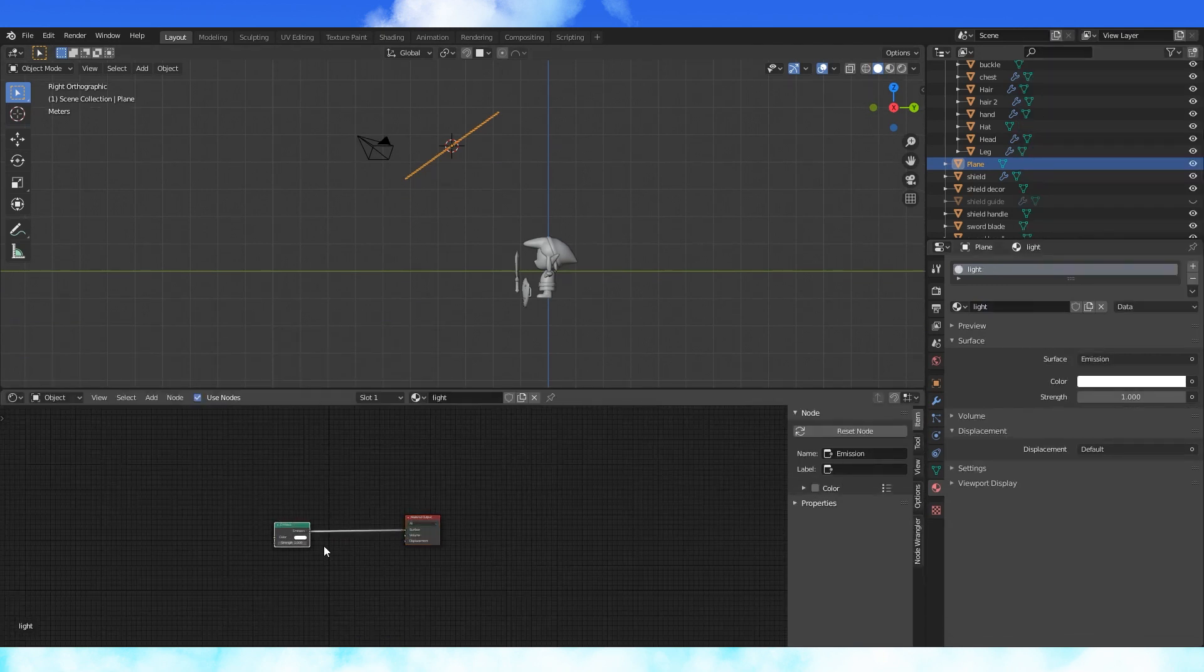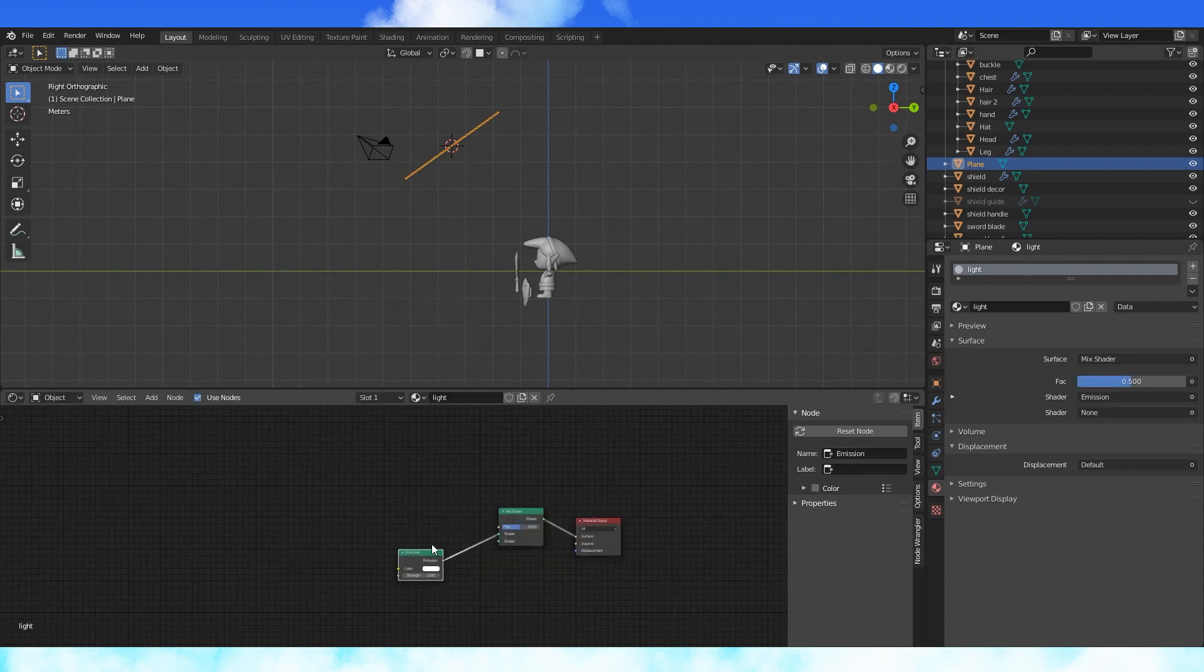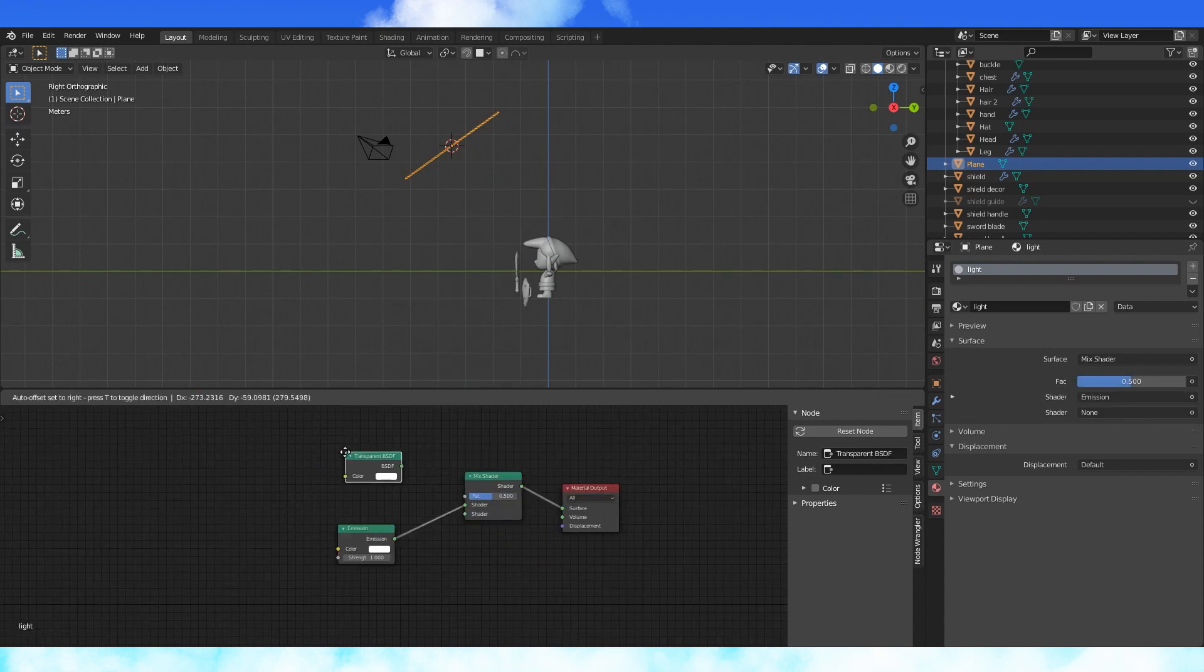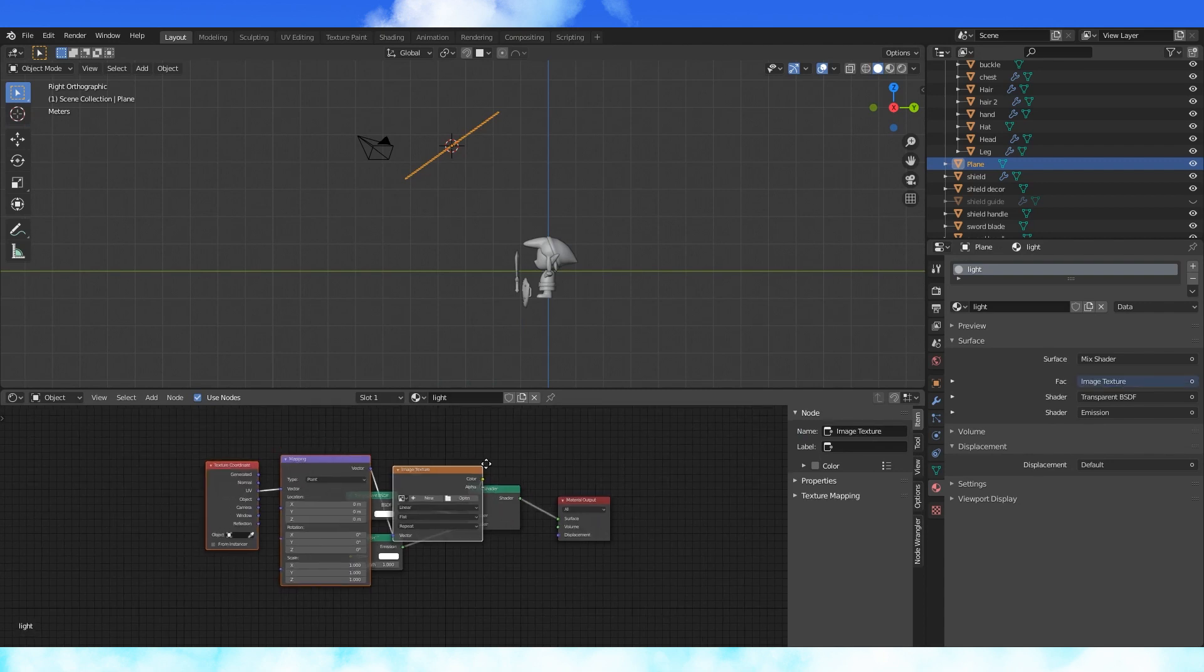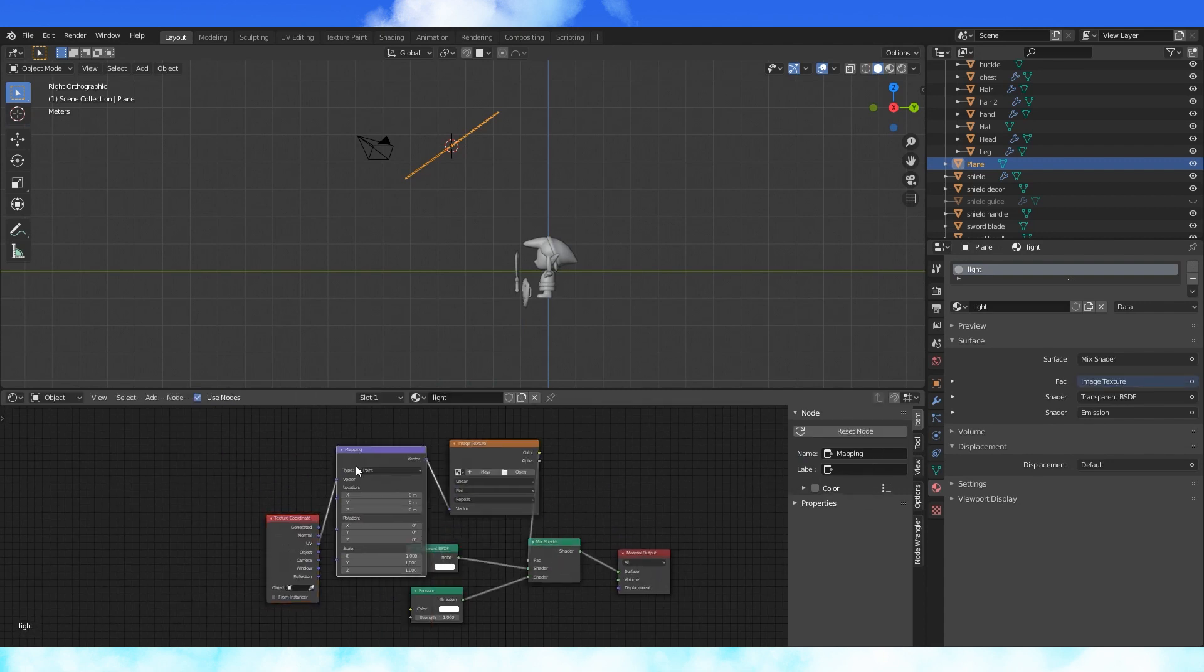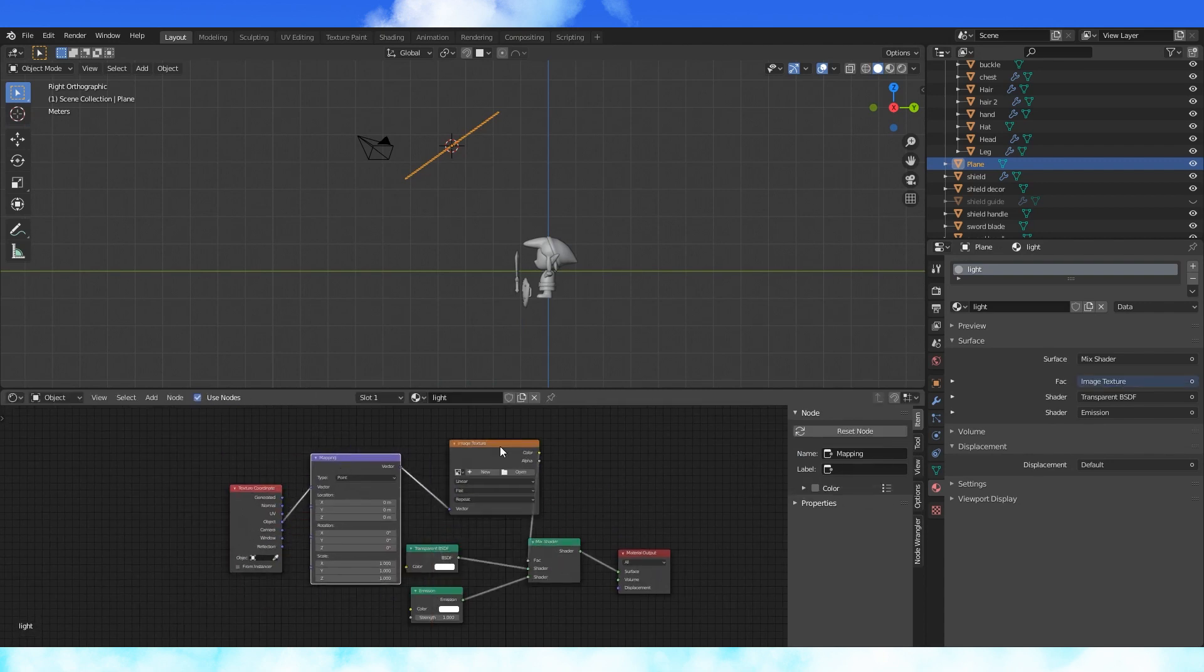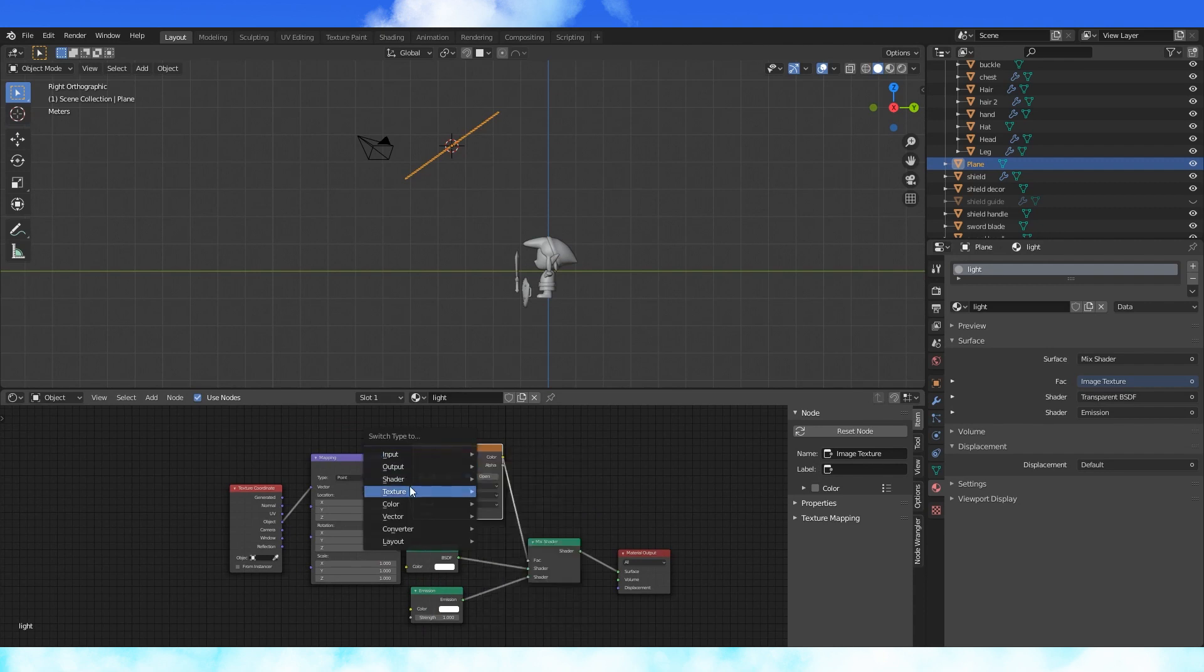Switch the material to emission. In the shader editor, add a mix shader with shift A. Add a transparent shader. Turn on the node wrangler add-on and hit control T to add these nodes. Change the coordinate node to object. Select the image texture.